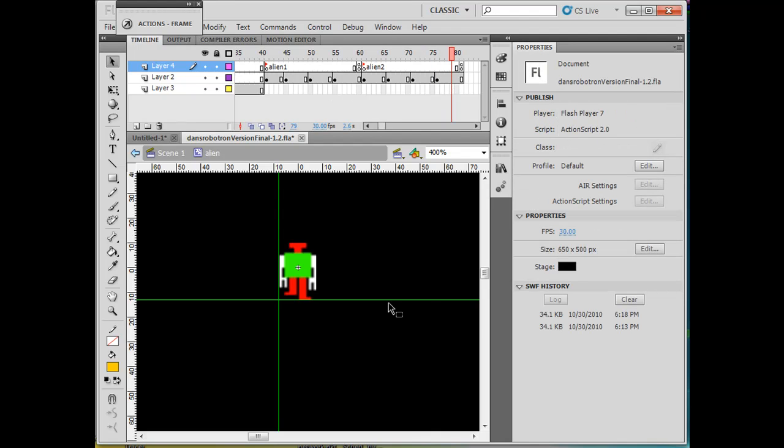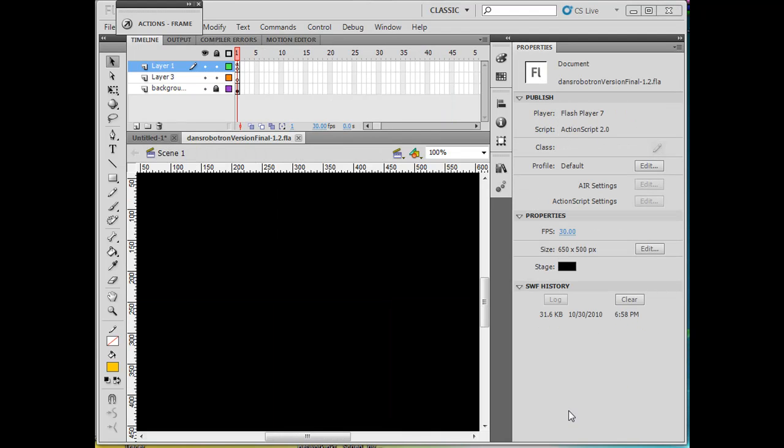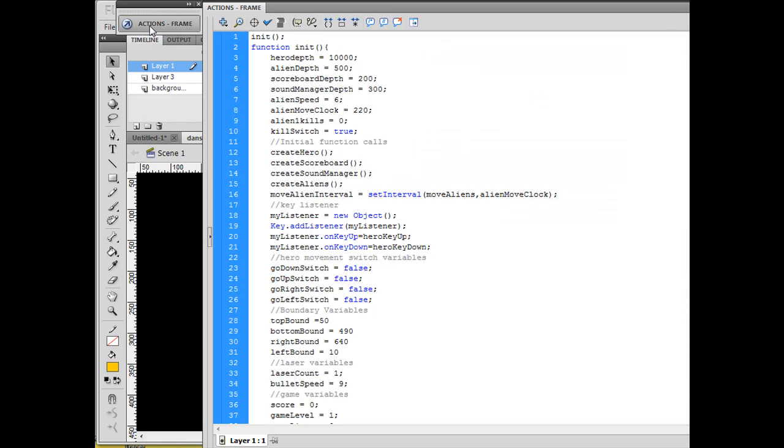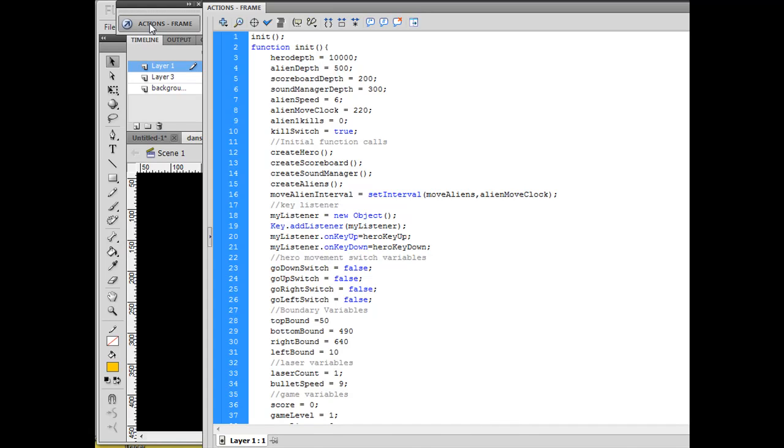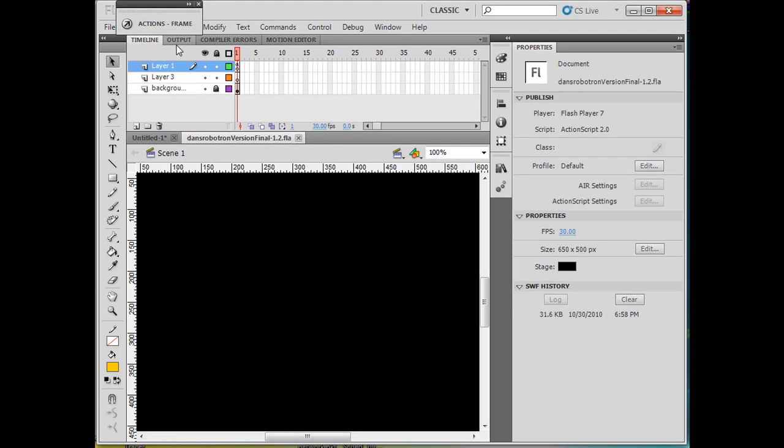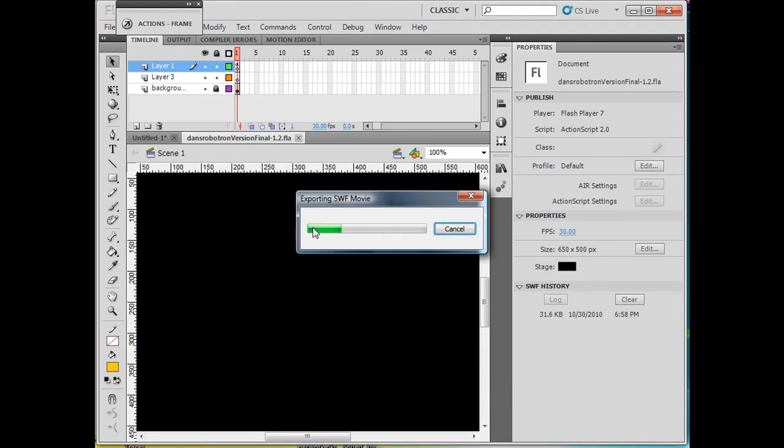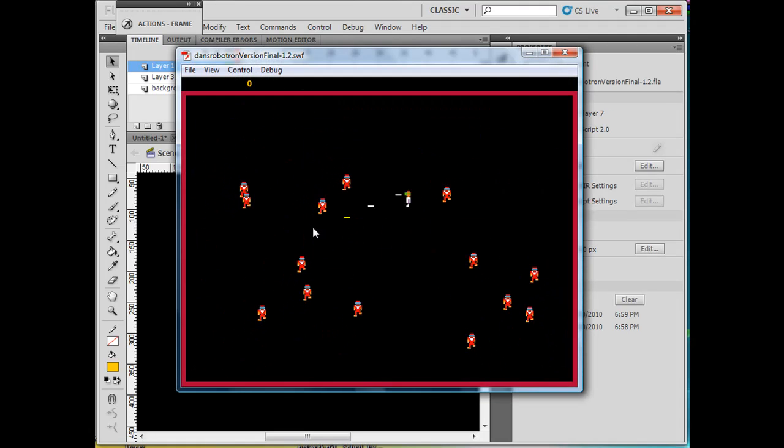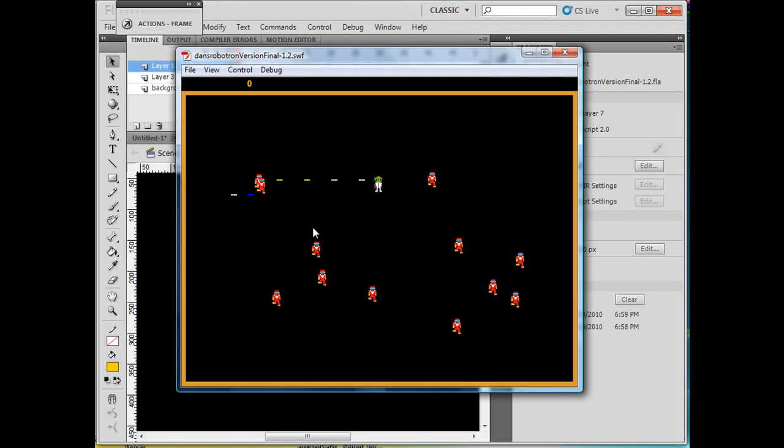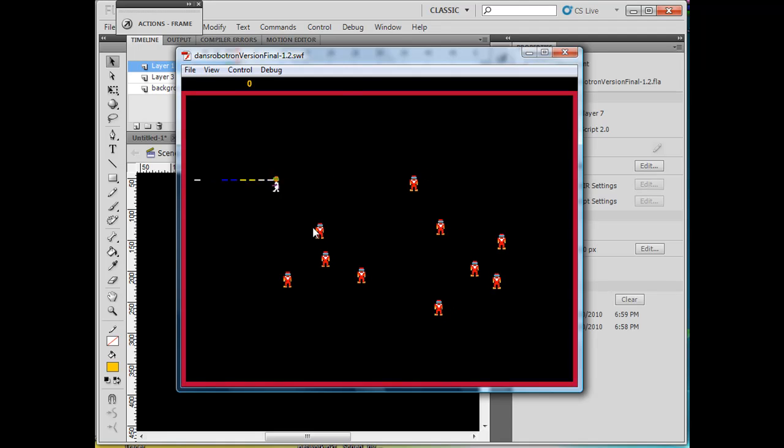I've changed the script in ActionScript to allow for the new alien to show up. So all I have to do is get to level 2 and we'll be able to see alien 2.